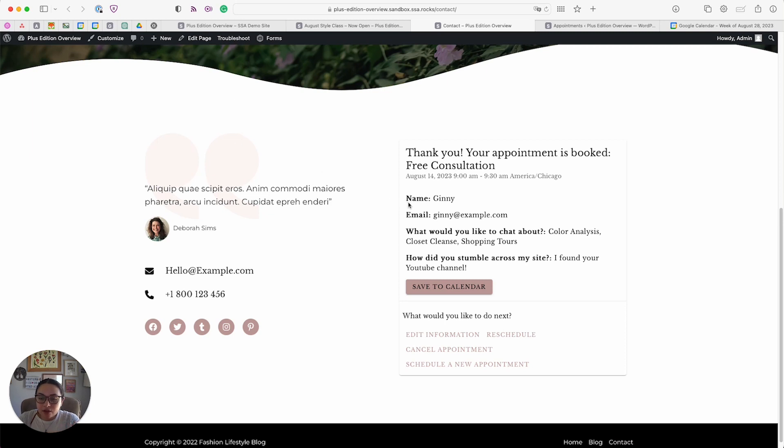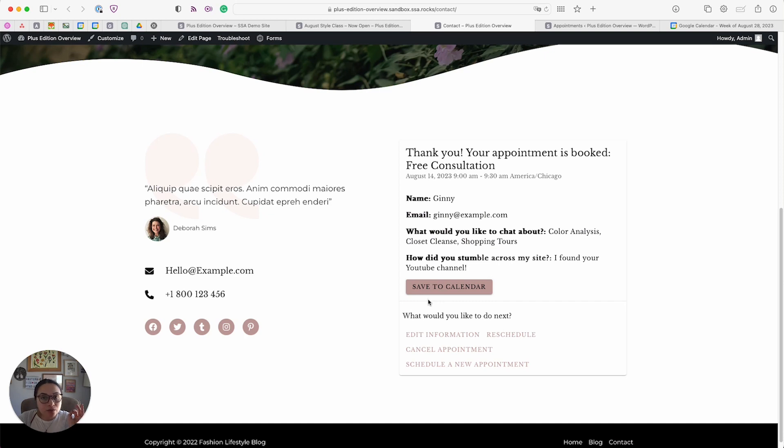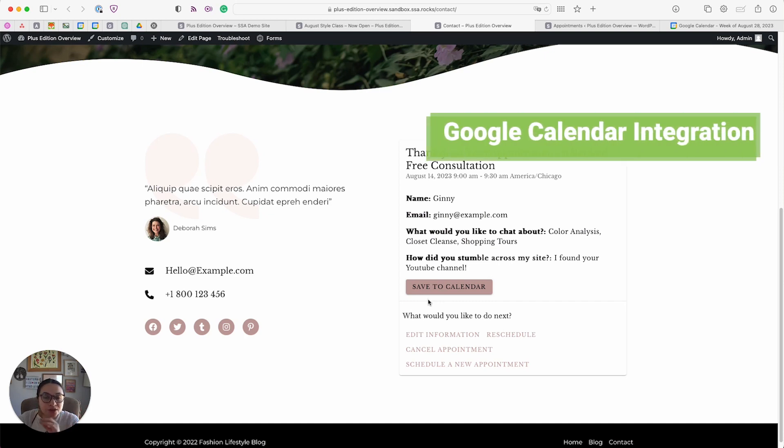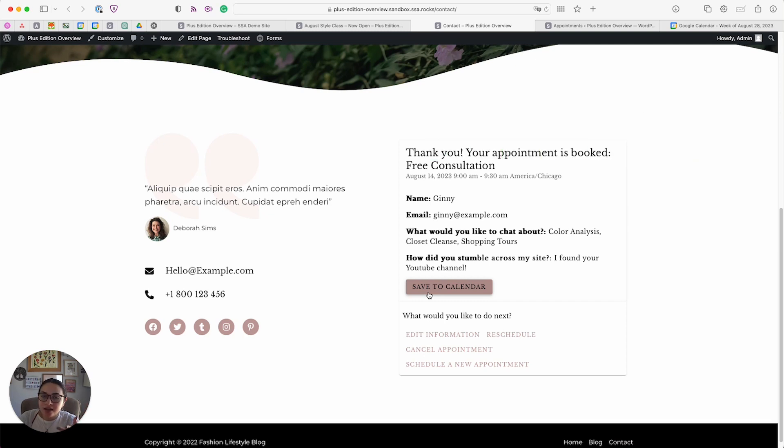It gives you a quick overview of what you entered and the option to save to calendar, but since the Plus Edition includes a Google Calendar integration, this is not completely necessary. The plugin will automatically generate and add the event to their Google Calendar, and I'll show you that in a moment.